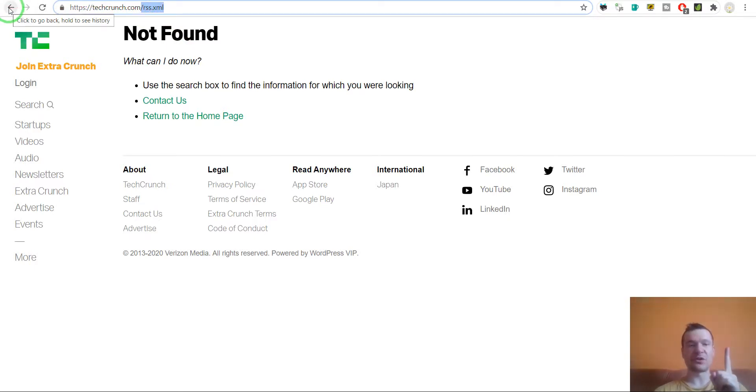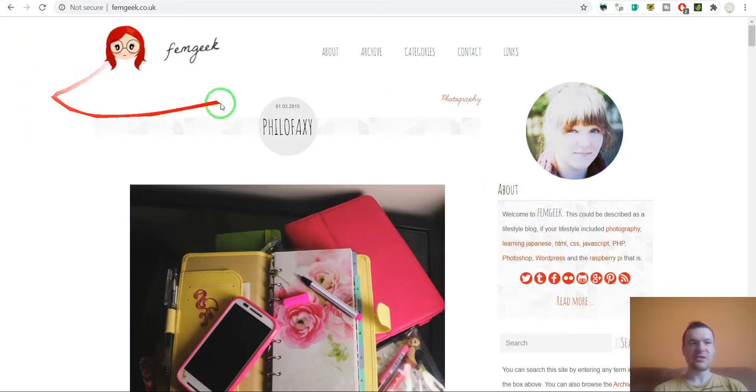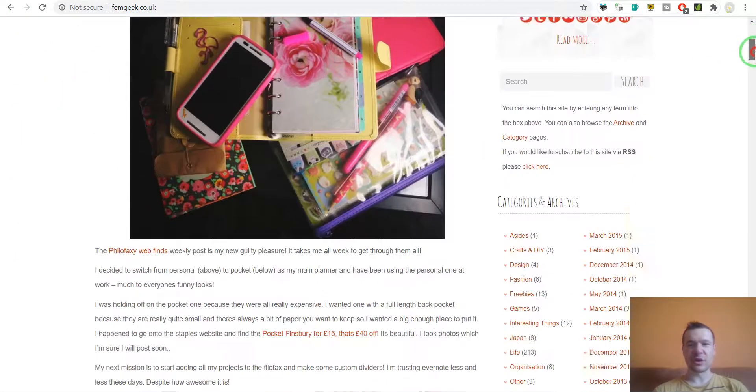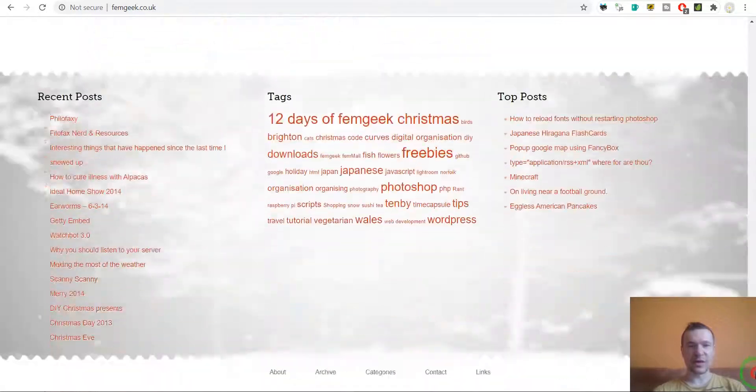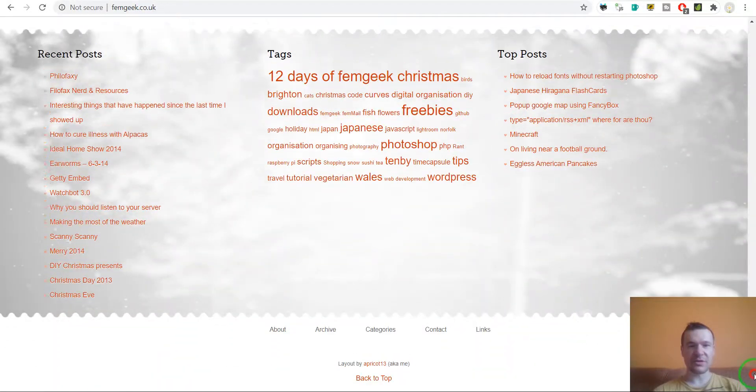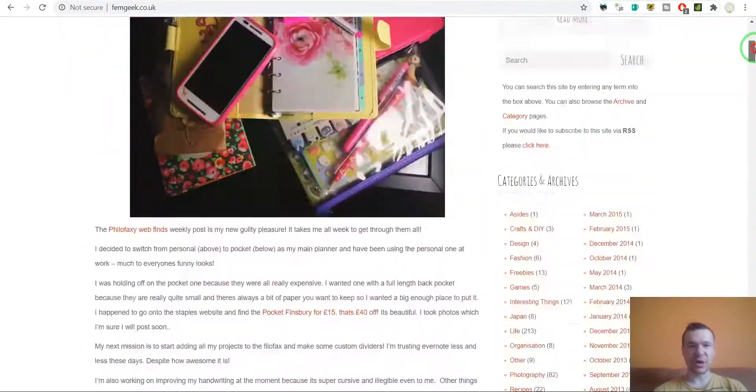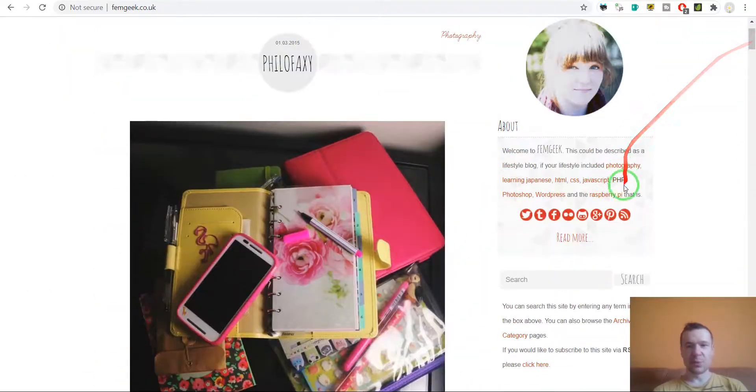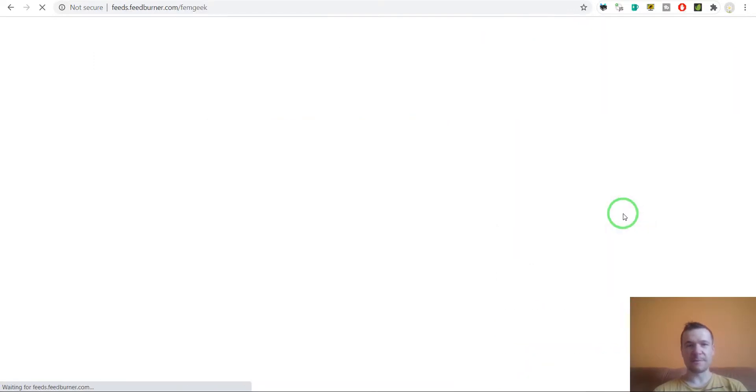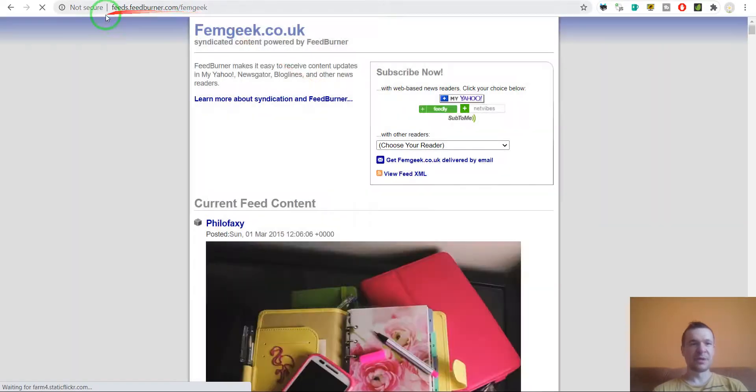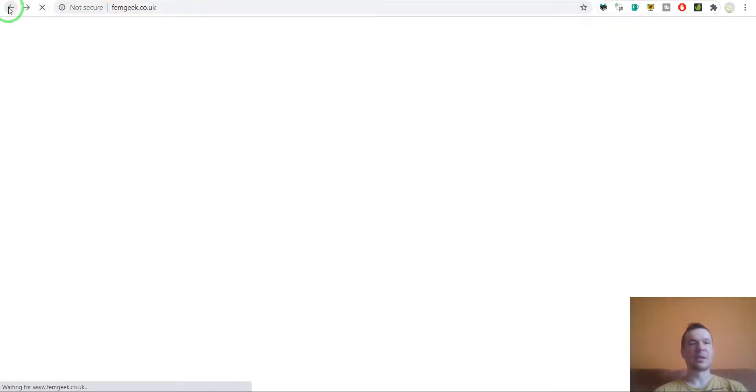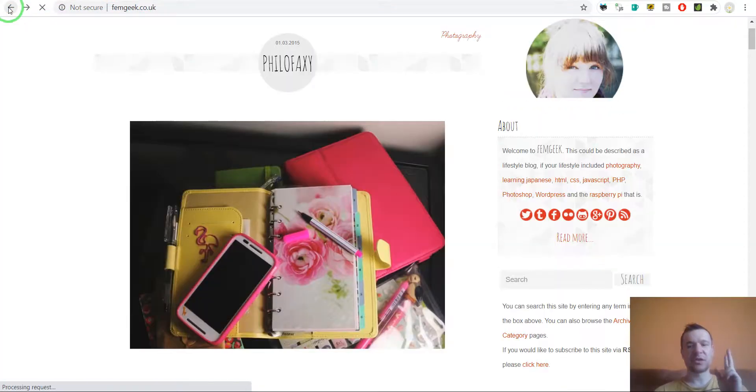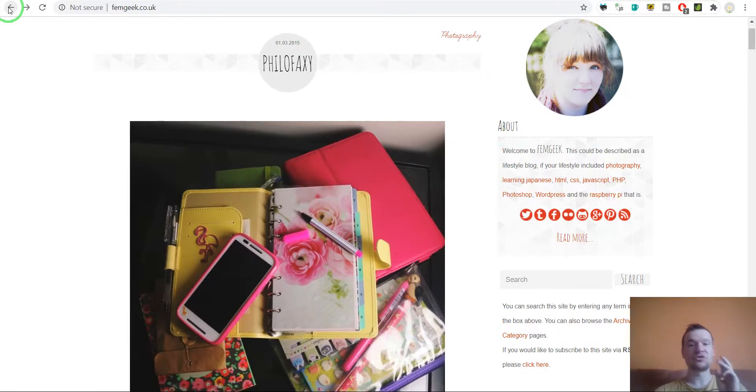This is the first method. The second method is to look in the page structure. If we scroll down here on this example page, we see the RSS feed here and if we click on it, here it is - this is the RSS feed of this website. This is the second method.